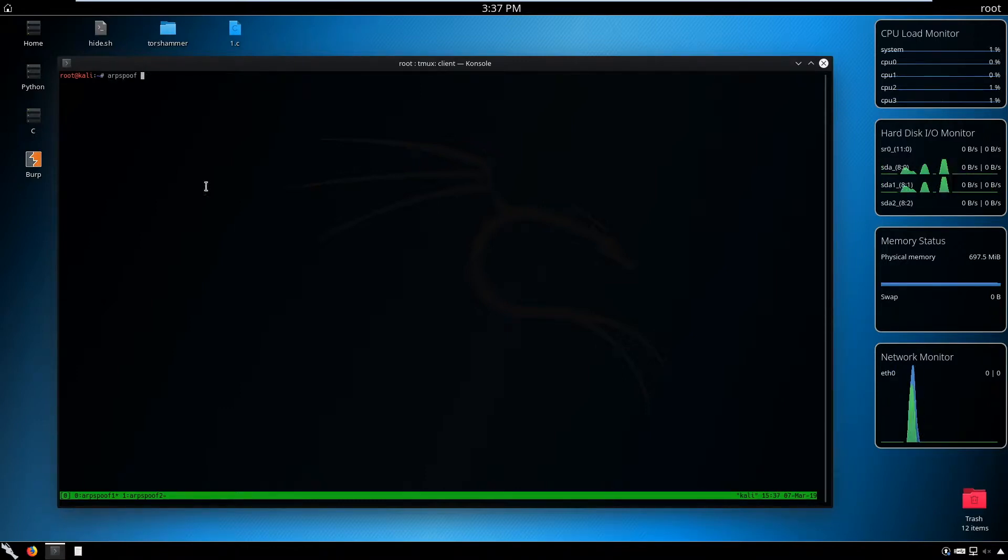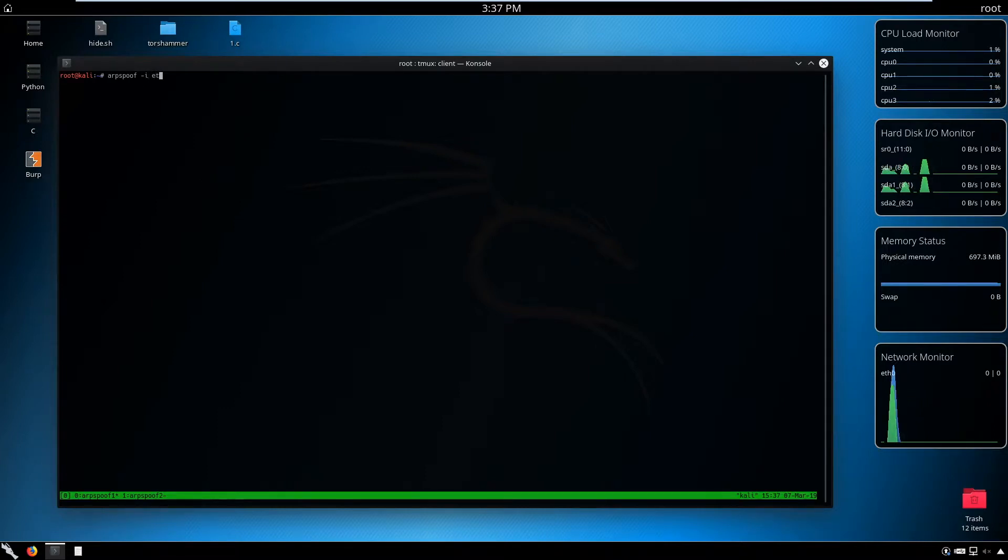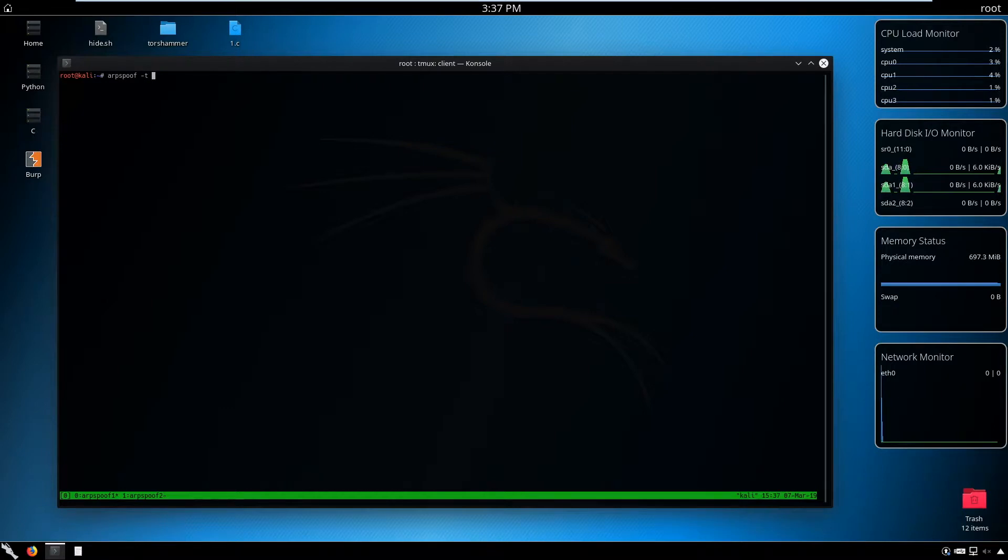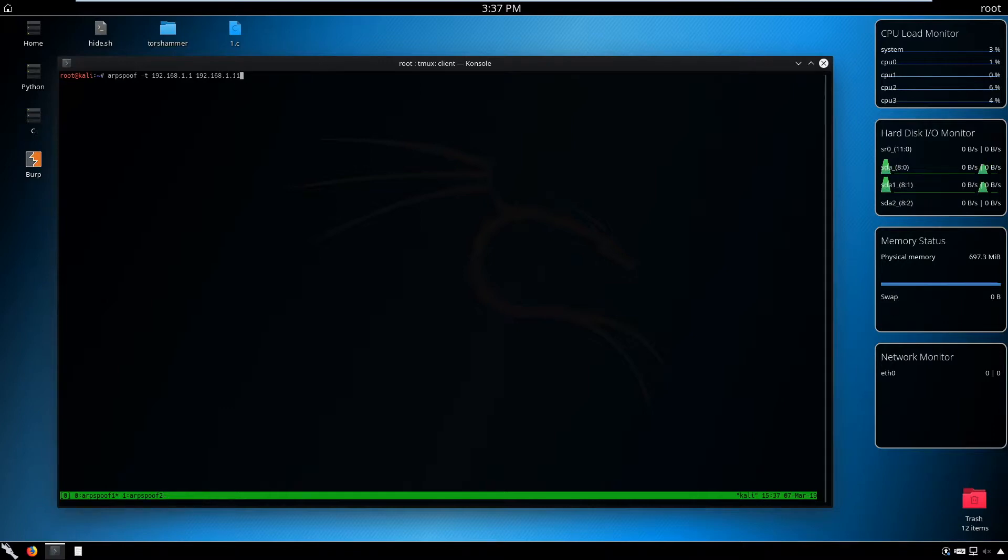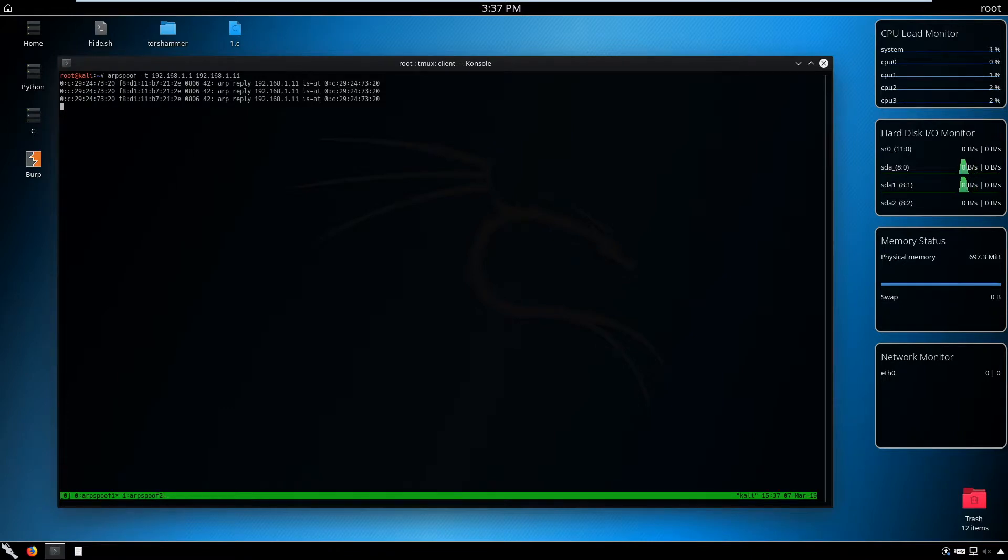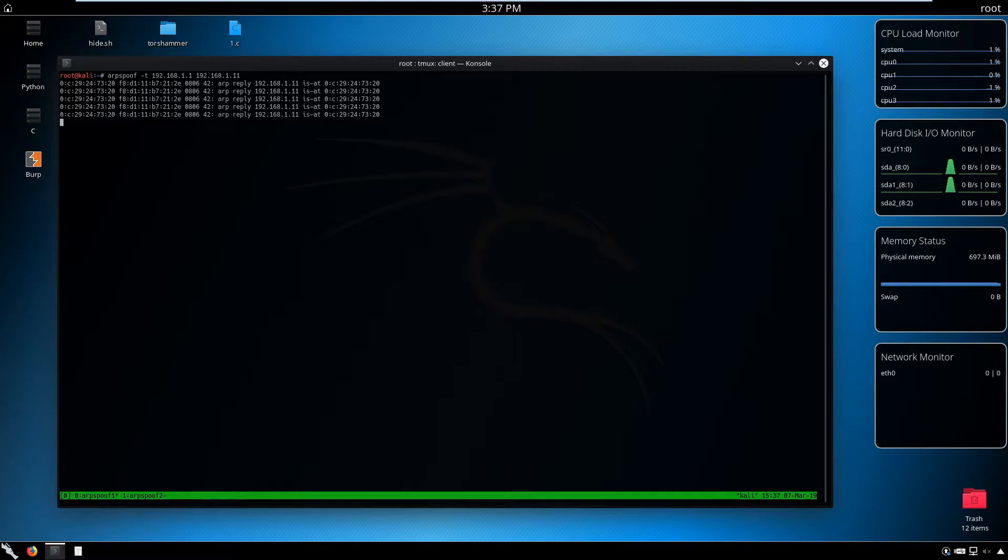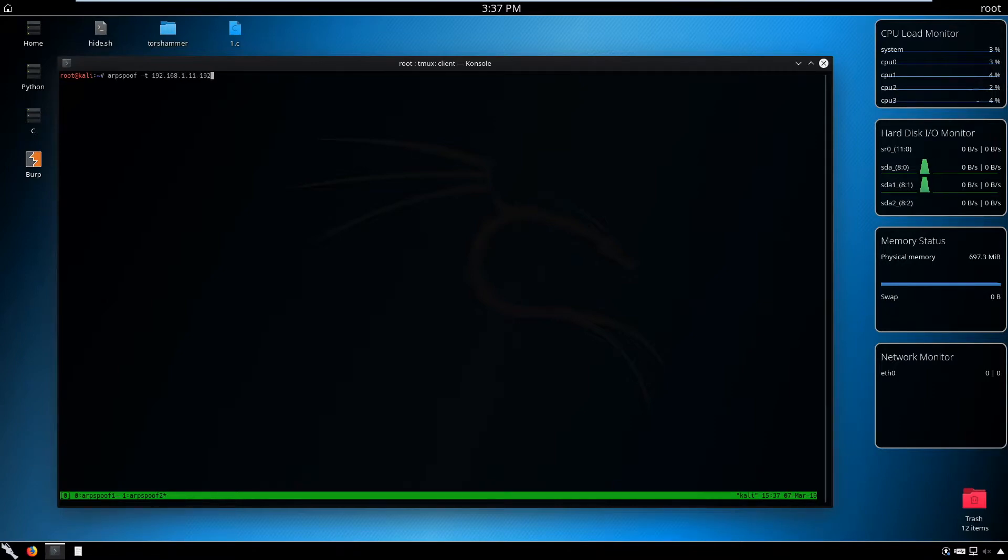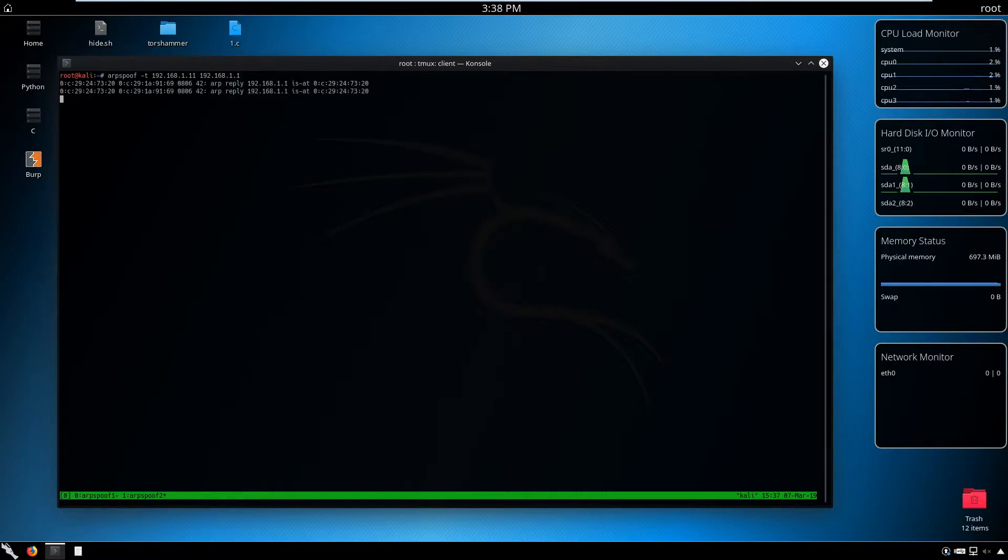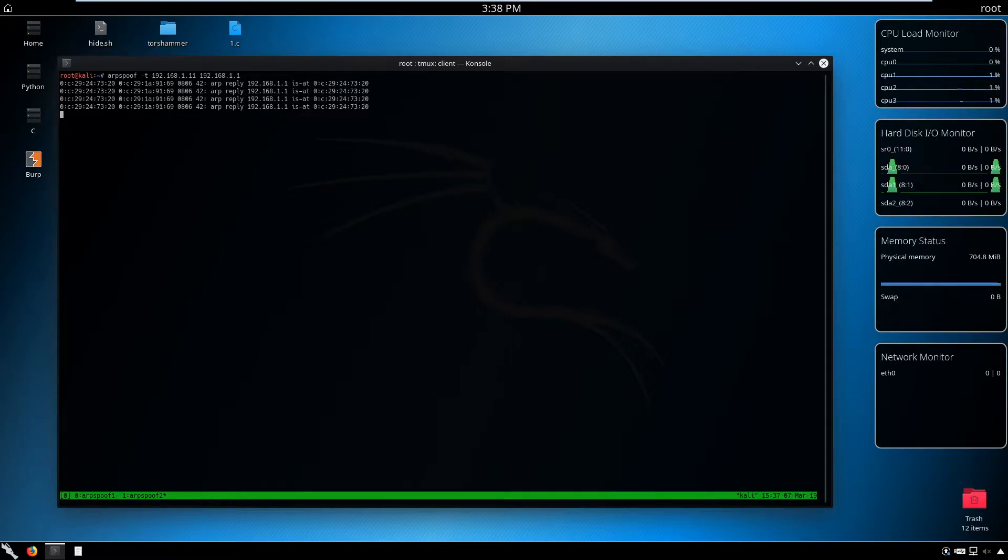Now we type arpspoof. We know the IP of our gateway and target. Specify our router 192.168.1.1 and therefore 192.168.1.11. It's going to spoof that we are the 1.11 guy. Here we do the same thing: arpspoof target 192.168.1.11 192.168.1.1. We are now spoofing that we are the router to that client. Now we are man in the middle with those two commands.